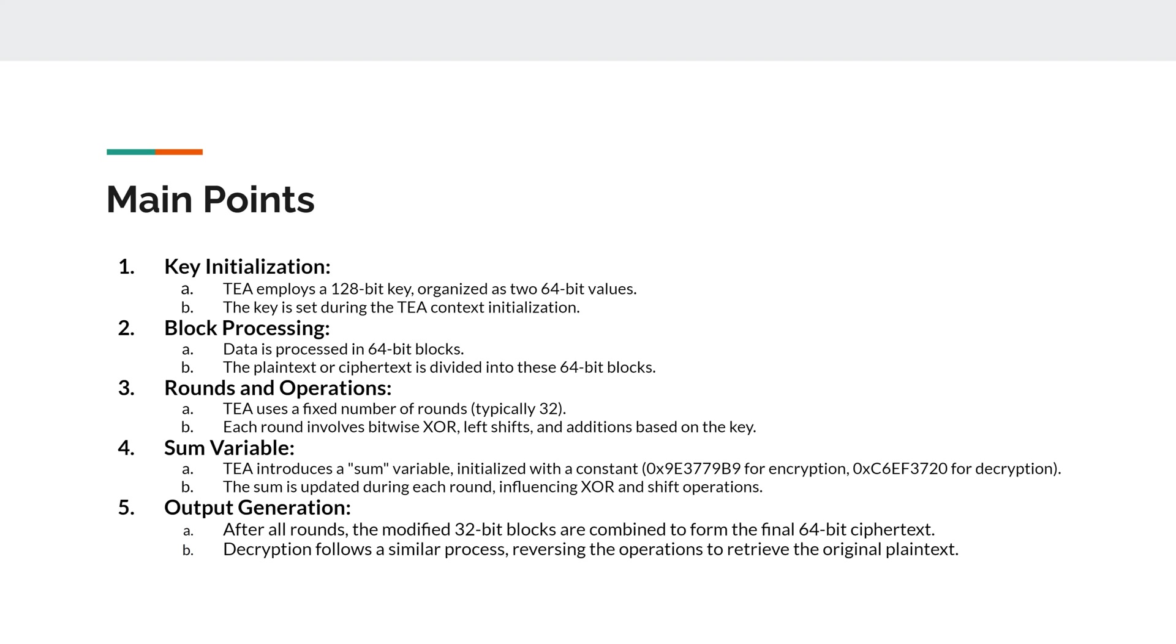Next, there's rounds and operations being completed, and the Tiny Encryption Algorithm uses a fixed number of rounds, typically 32, and then each round involves bitwise XORs, left shifts, and additions based on the key.